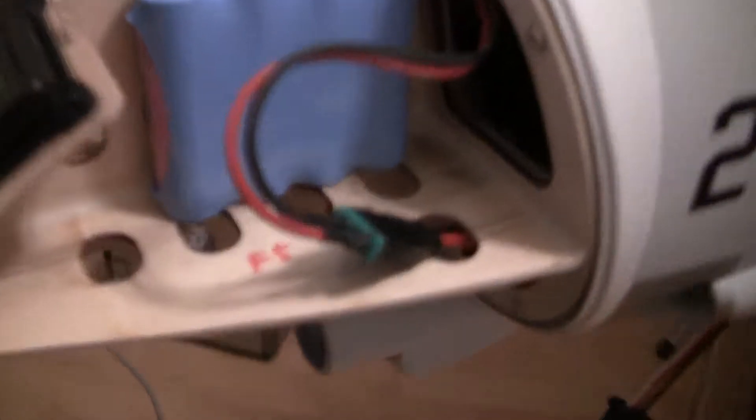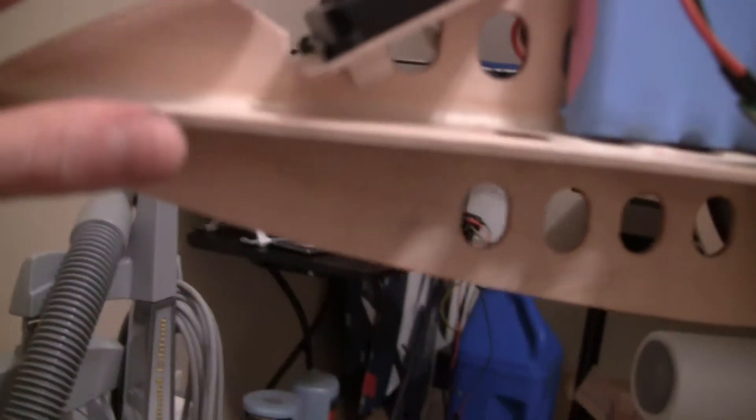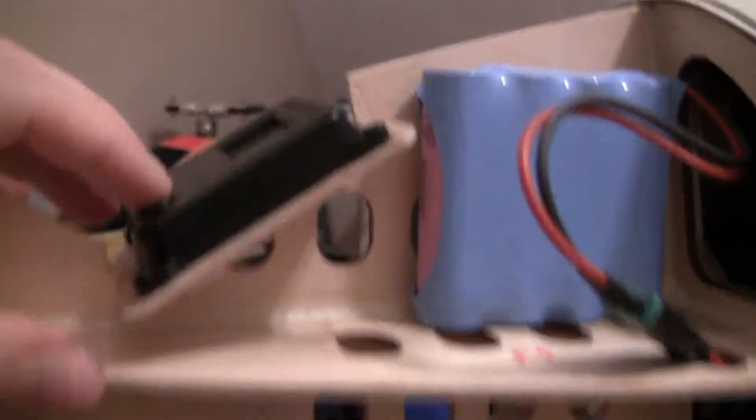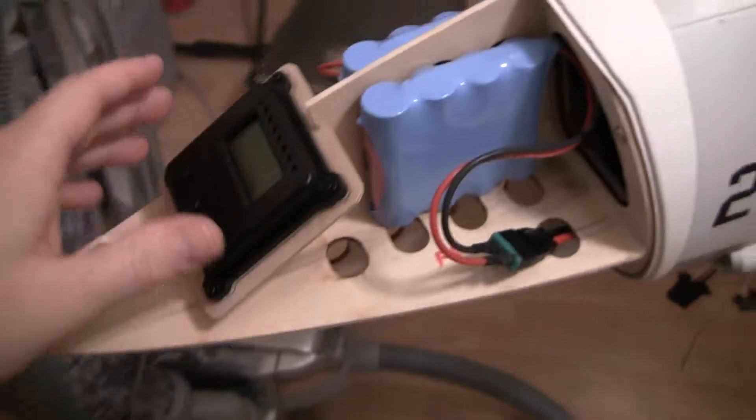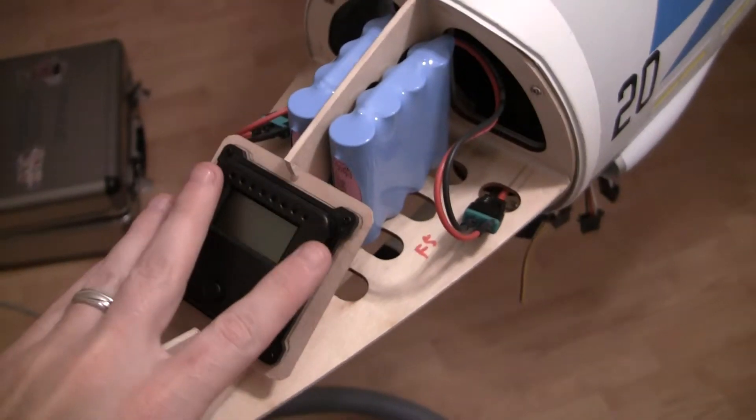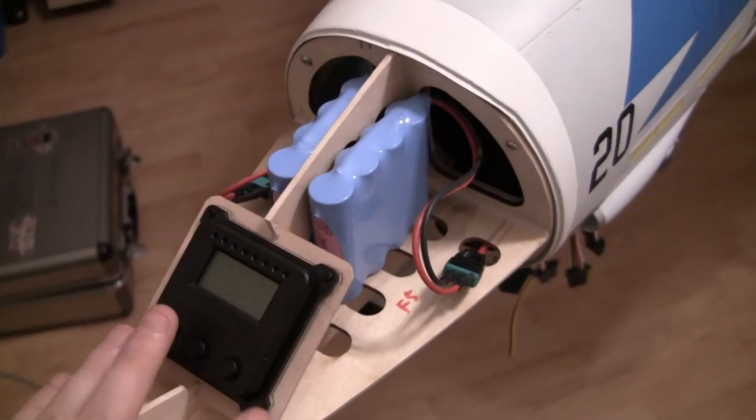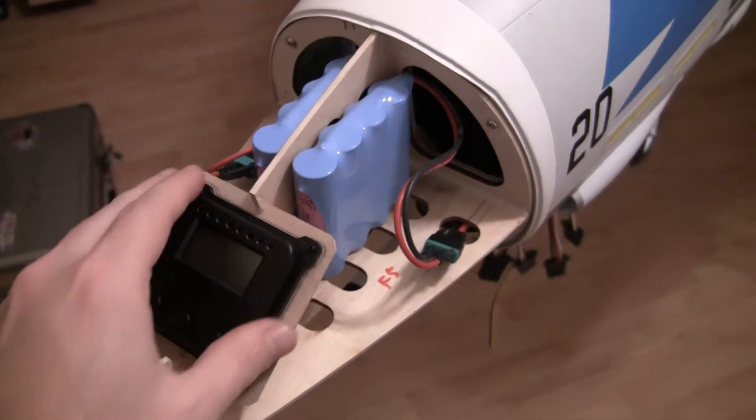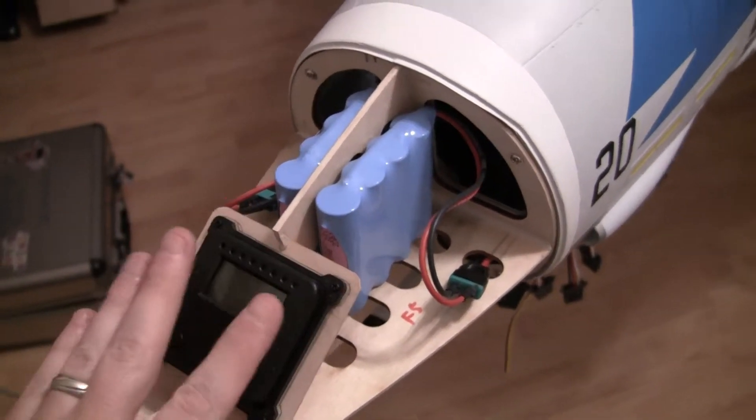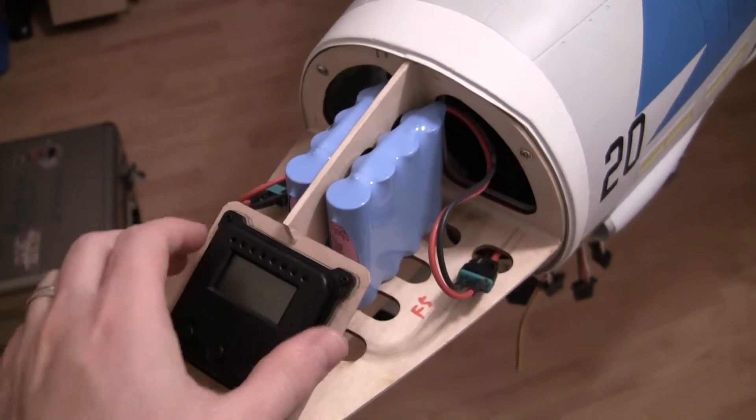Also went ahead and made a front mount for the power switch slash programmer for the power system up here. I had to make sure everything cleared. If you're not careful depending on how you do it you'll hit. I lowered it enough to clear the nose cone when it goes on.